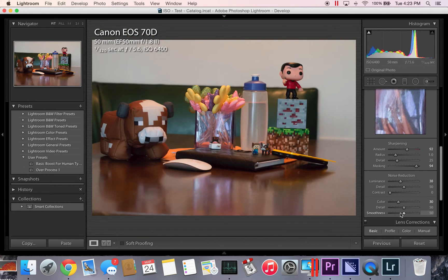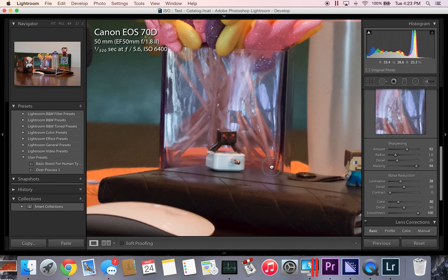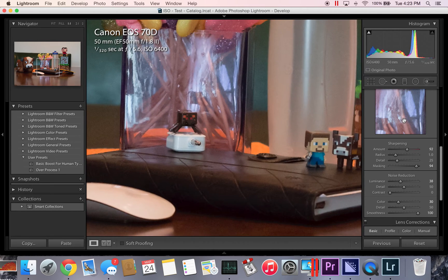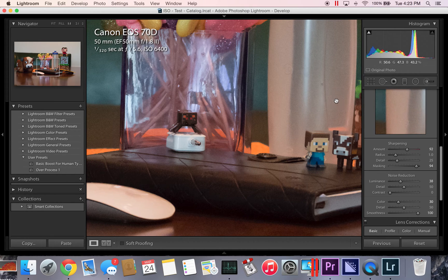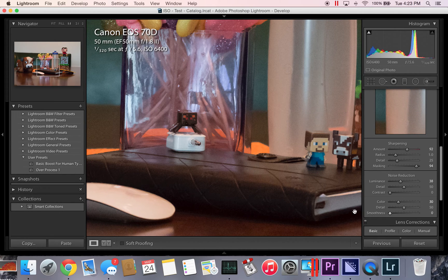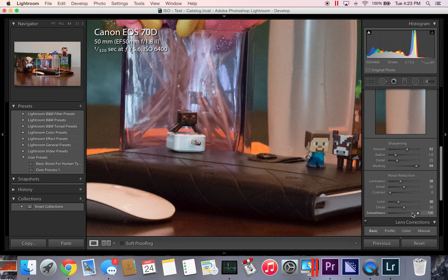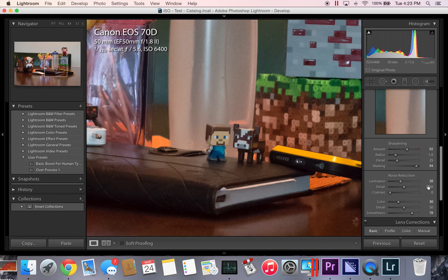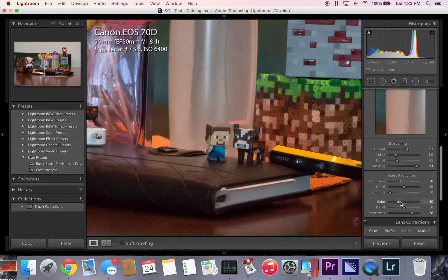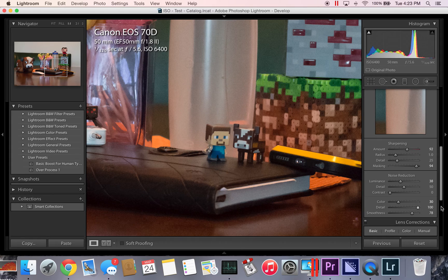Then you can change your smoothness if you want. But when you do this, make sure you zoom in or use this part right here. See how the image changes when you use smoothness? I like it more smooth. Just want to make sure you don't lose that detail.